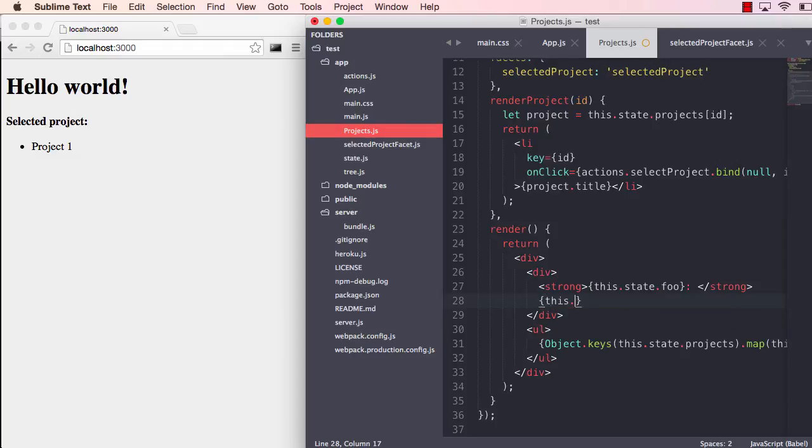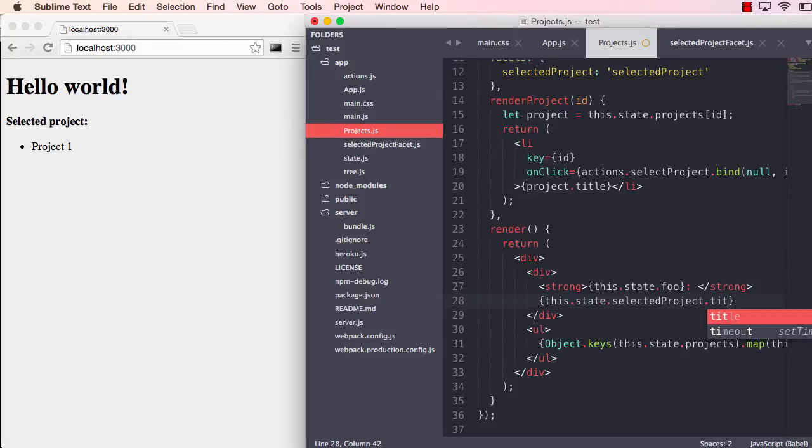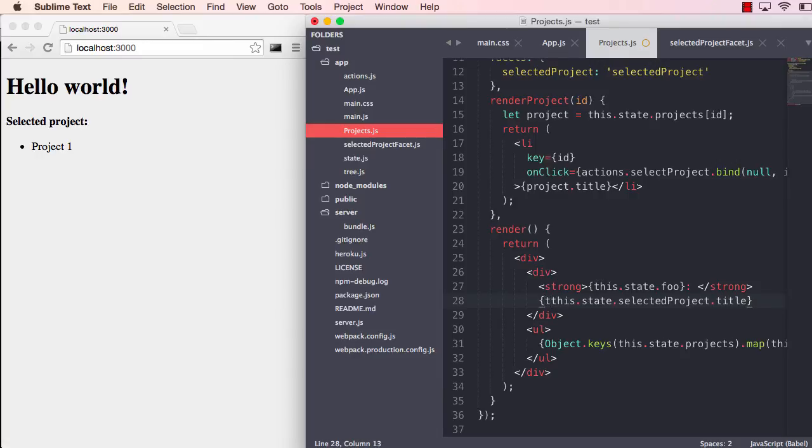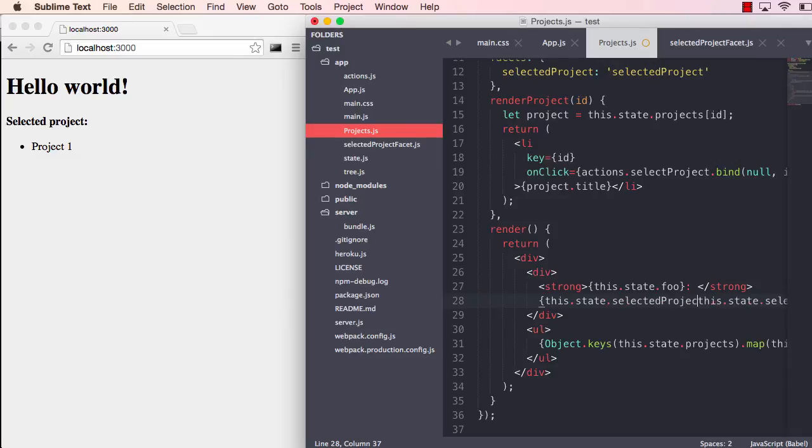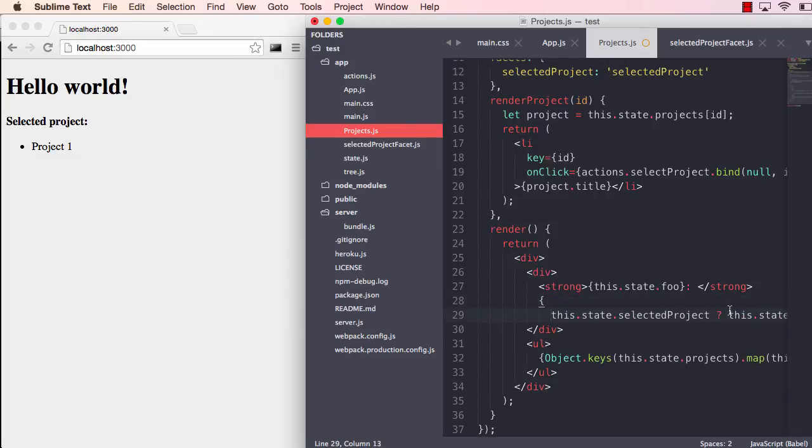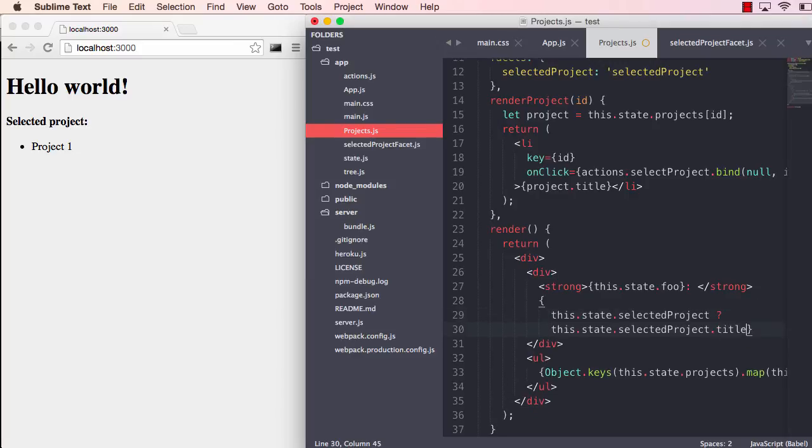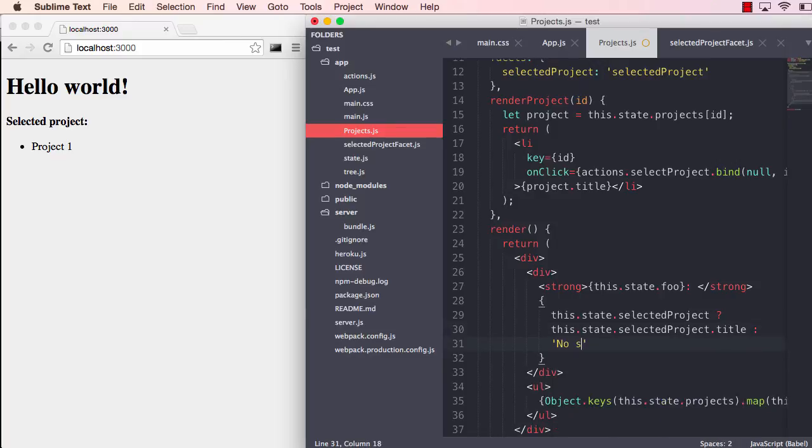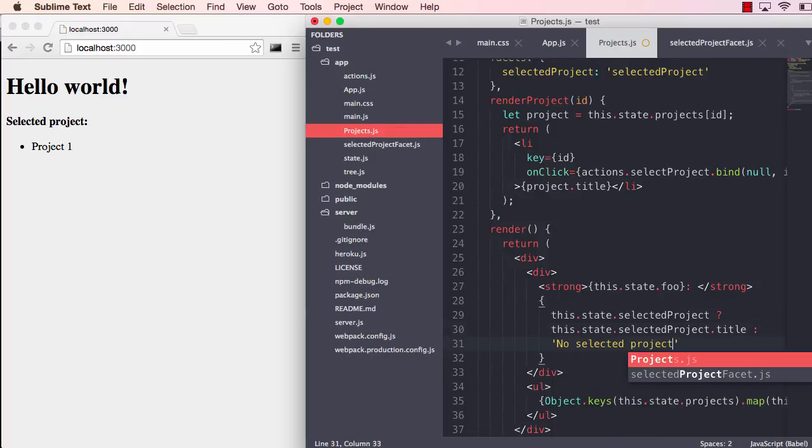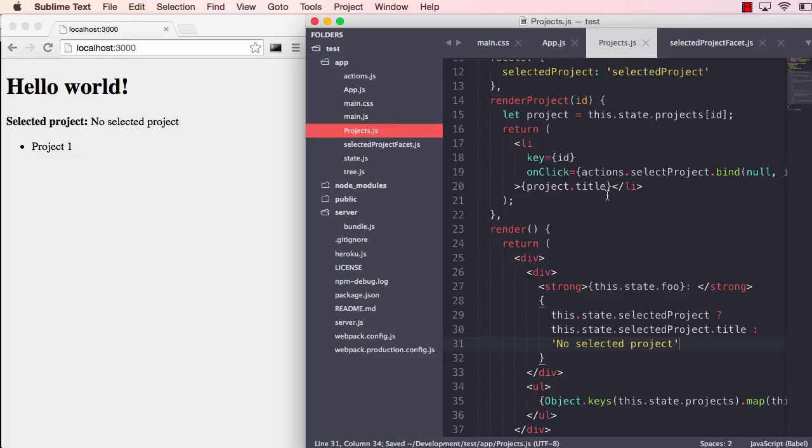So if we go in here and take a look at our header, we can say this state selected project. We should make sure there is actually a selected project. If we say this state selected project, let's make this code a bit nicer. Then we show the title or we say no selected project. So I will save that now and this says no selected project. And you notice it didn't refresh or anything.